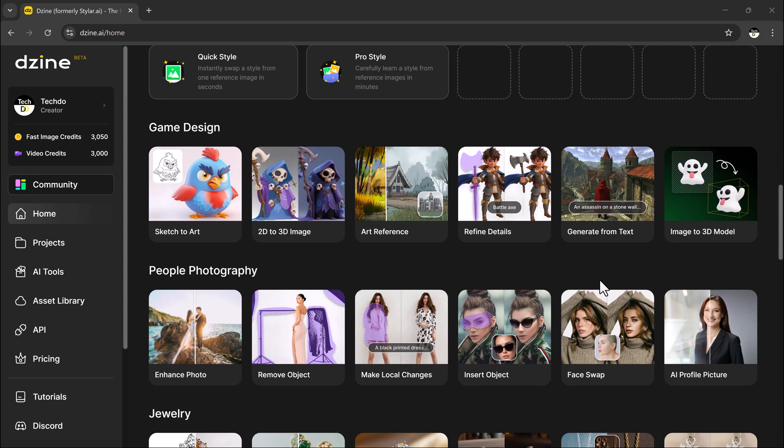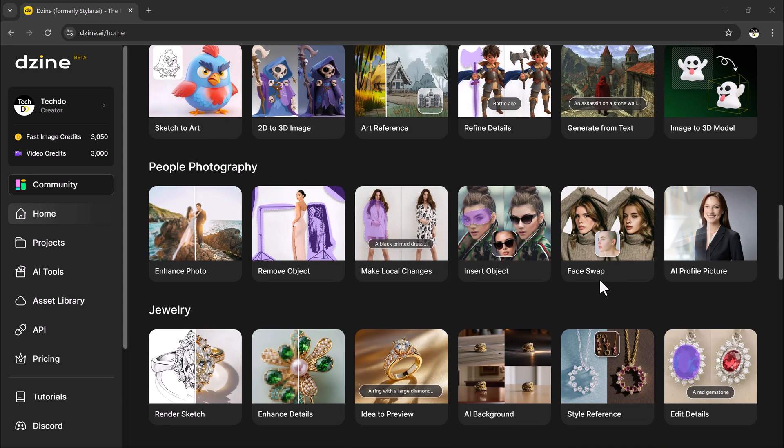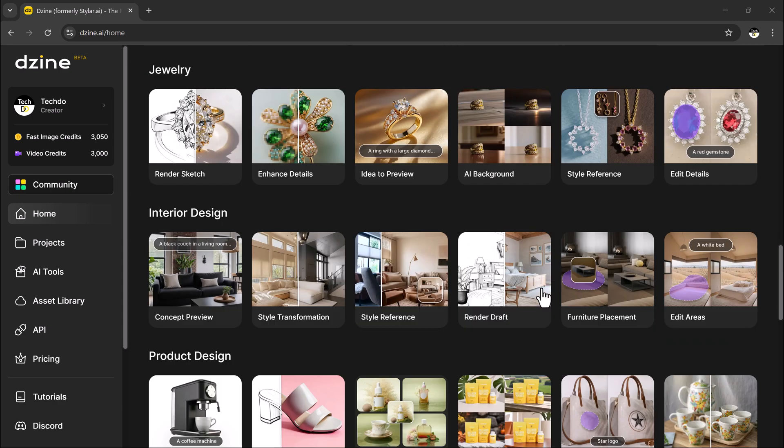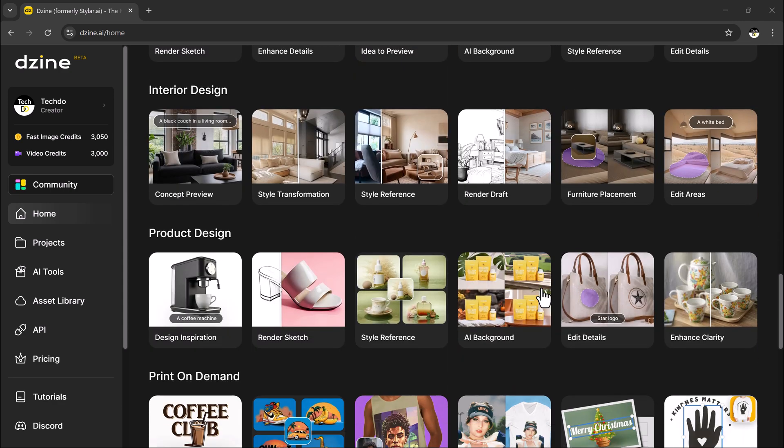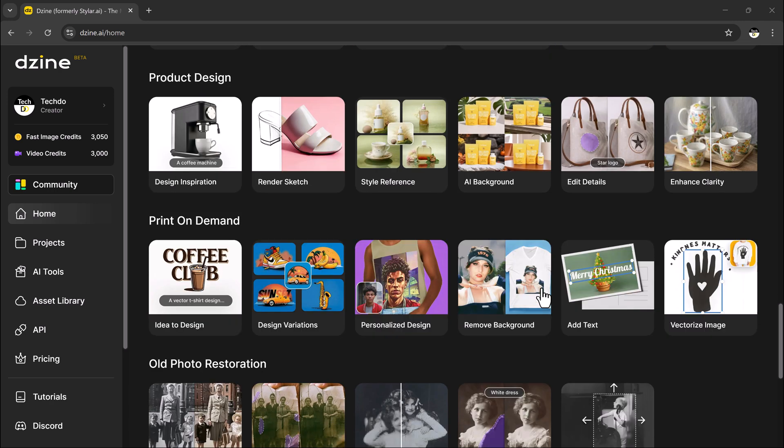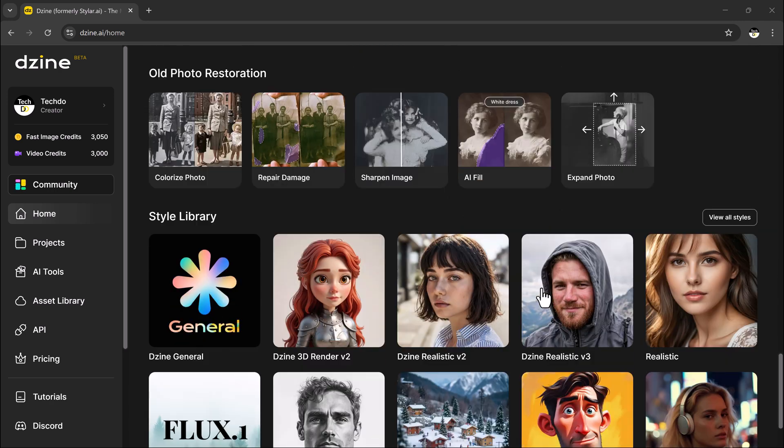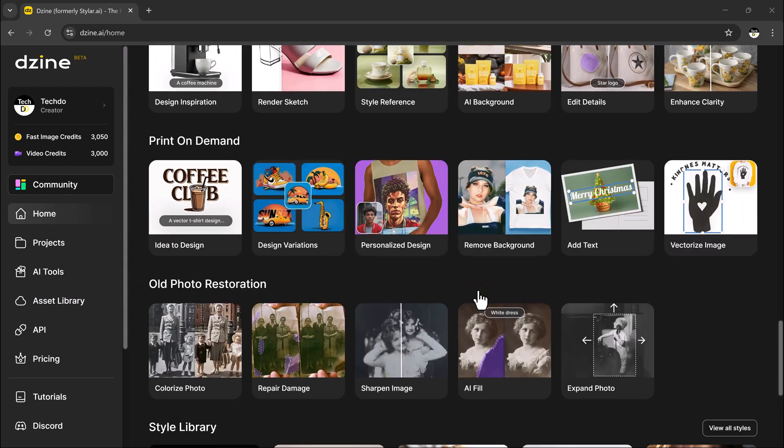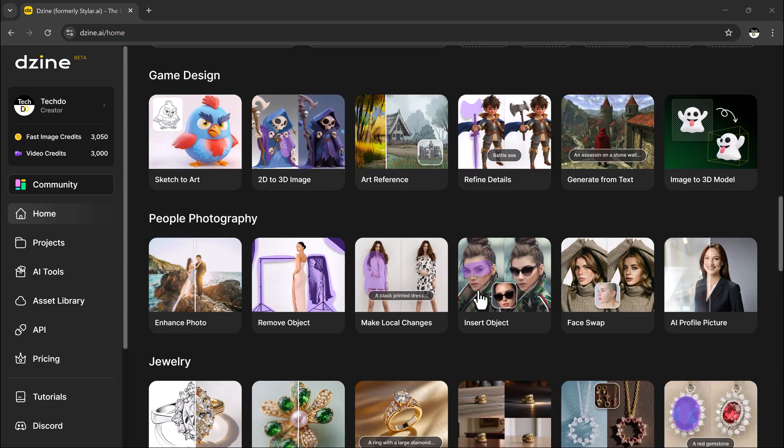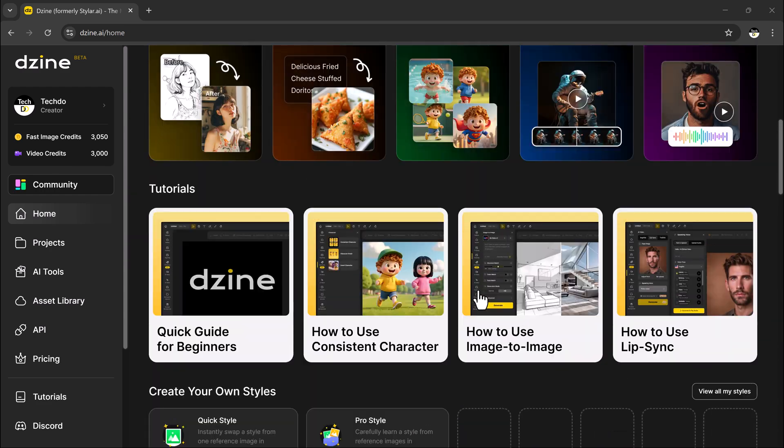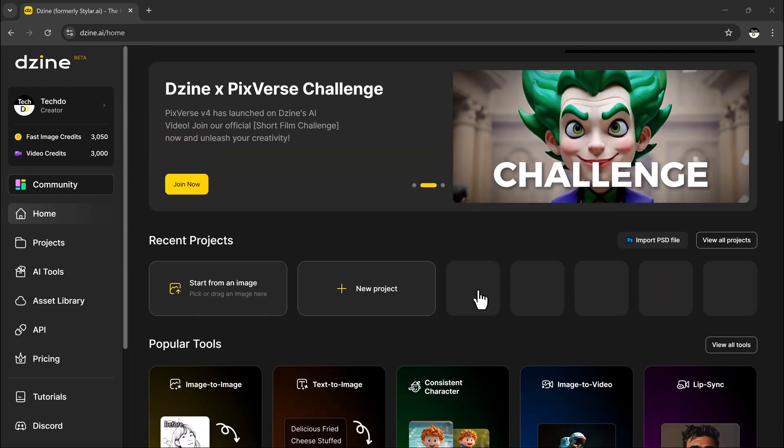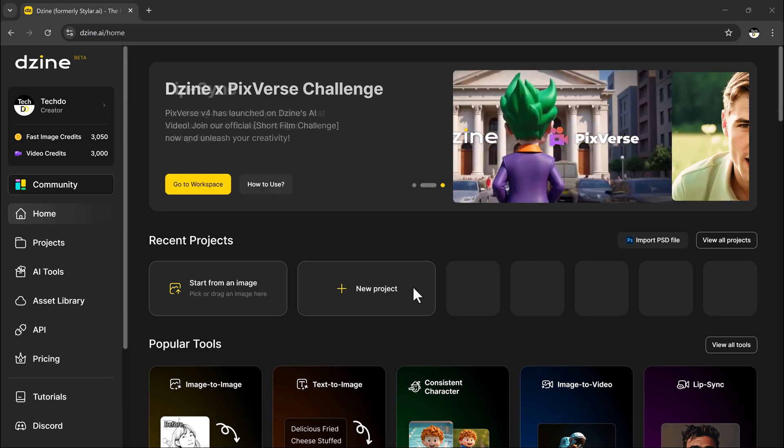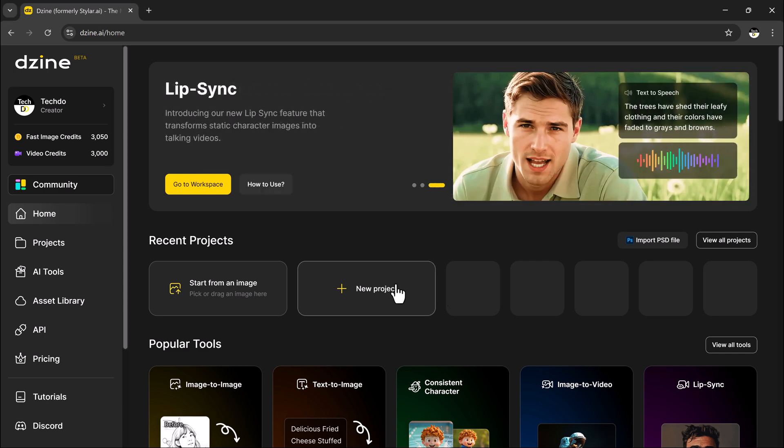Today we're diving into the character tool inside design, a super simple way to build your very own character using either a written description or photos. Then you can use that character to create totally unique eye-catching images. The link to this website is available in the description below.